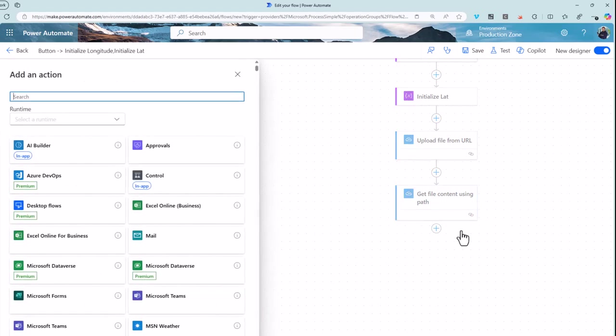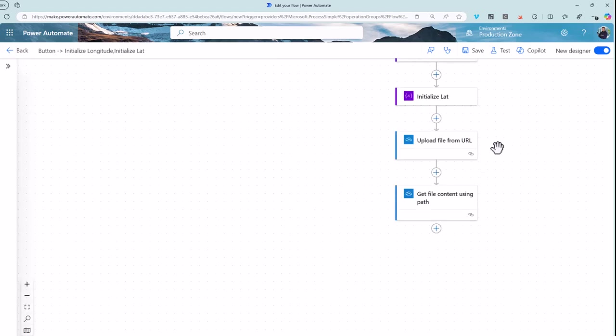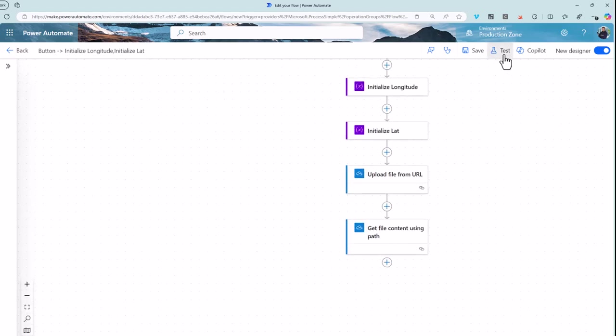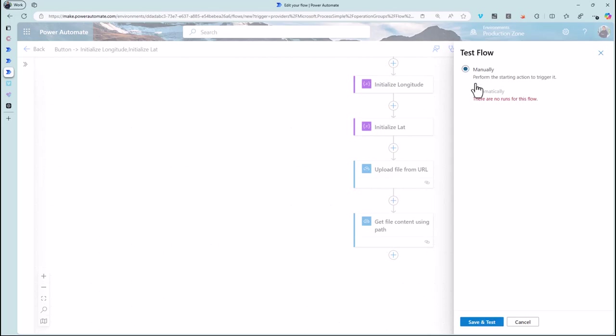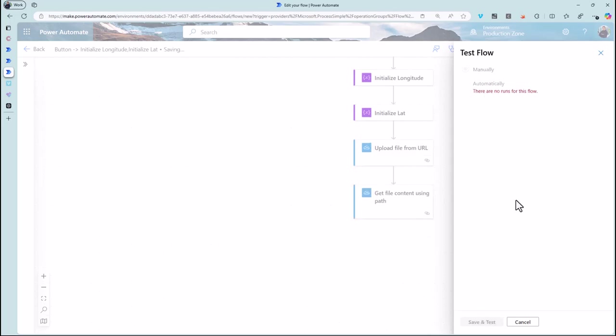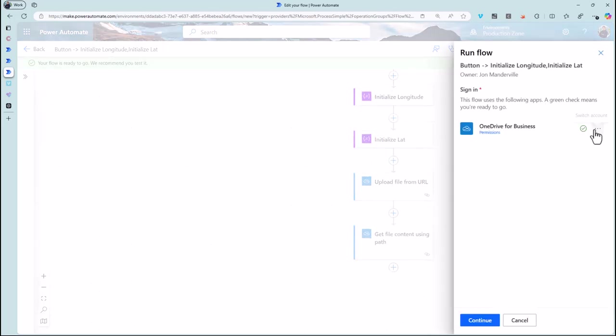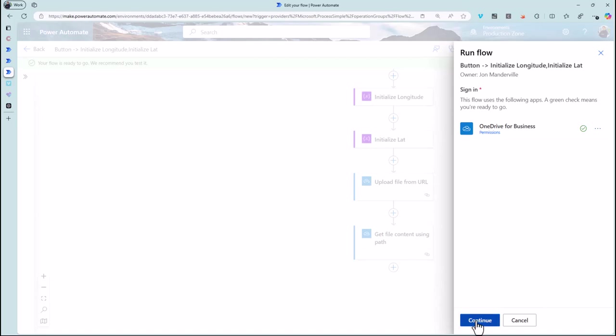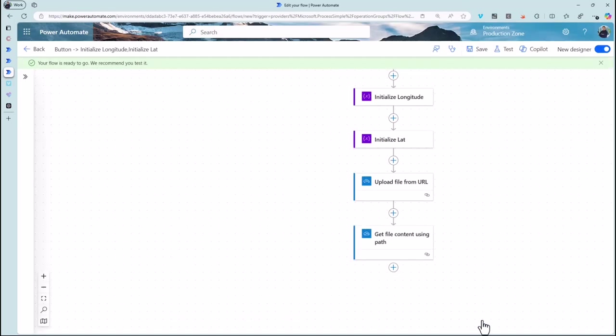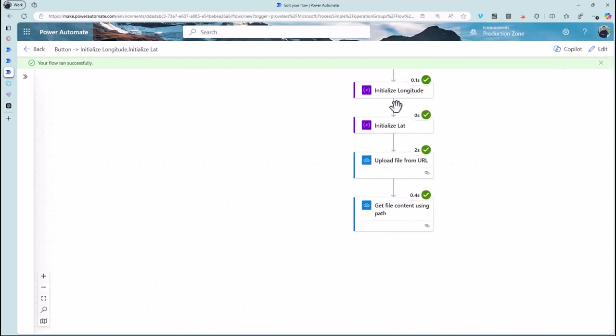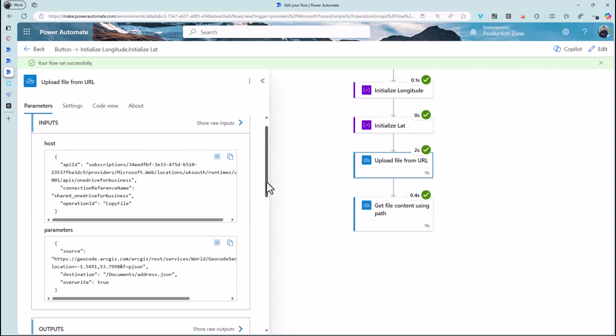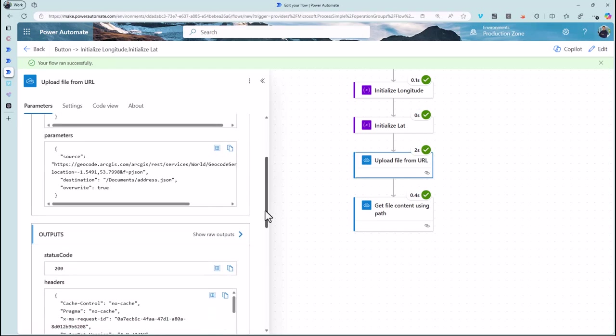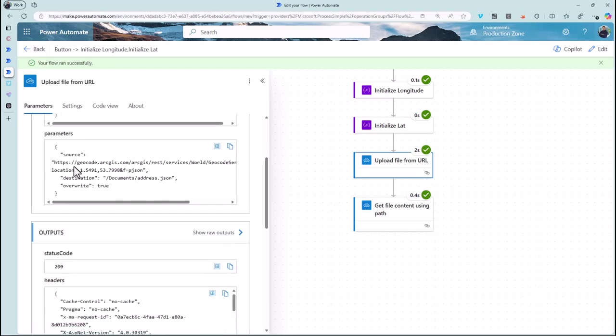One gotcha is you may find that the data comes back in a slightly odd format. Let me just test this and show you what I mean by that. So it's just showing that I need that permission. I've got those permissions and it's run.